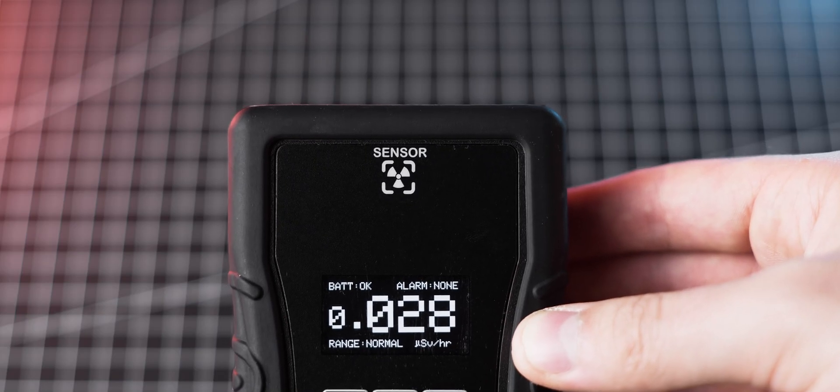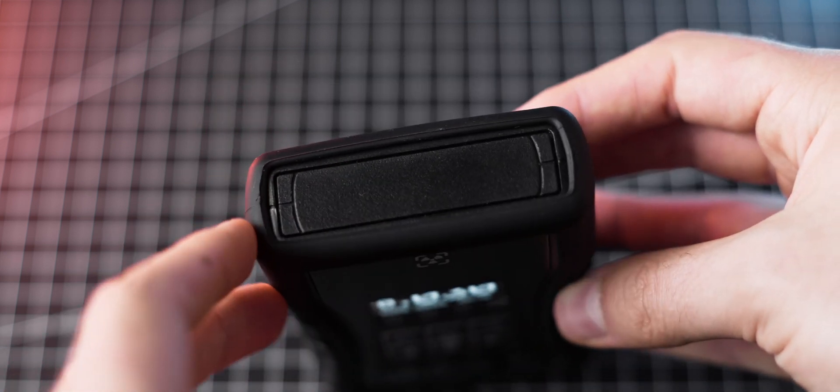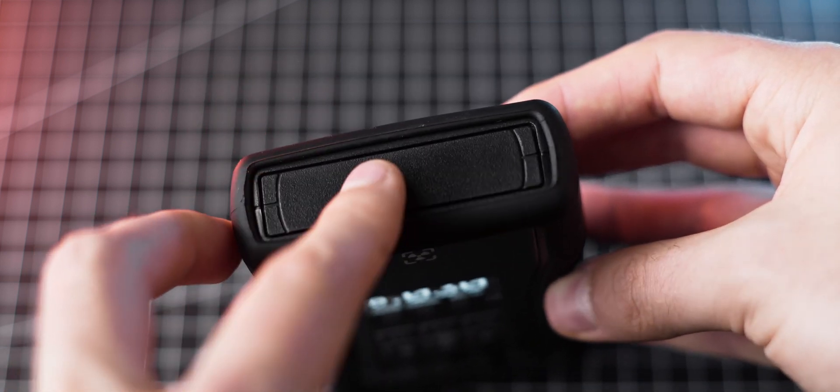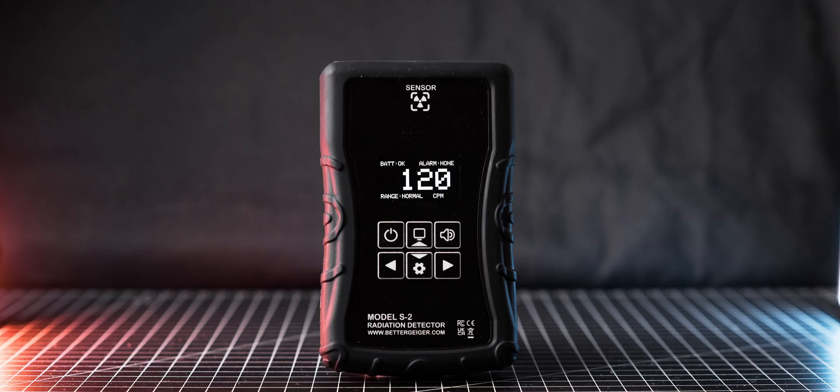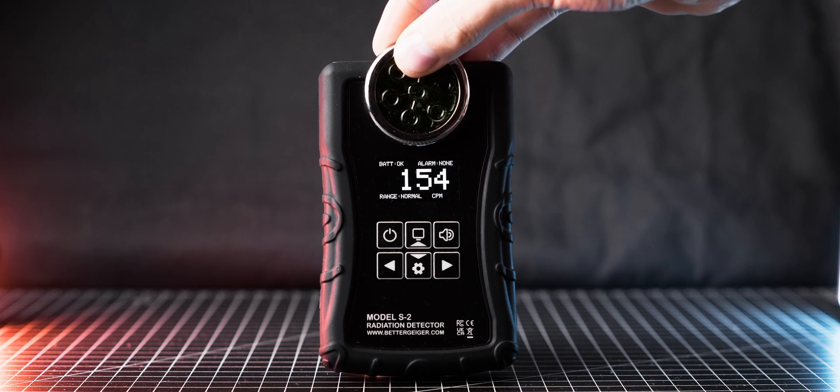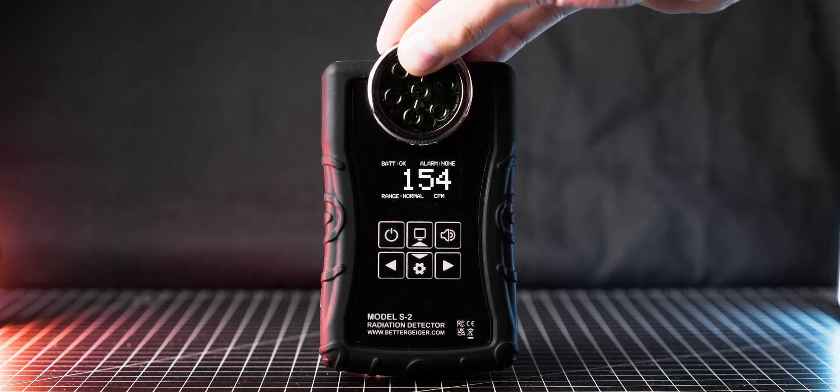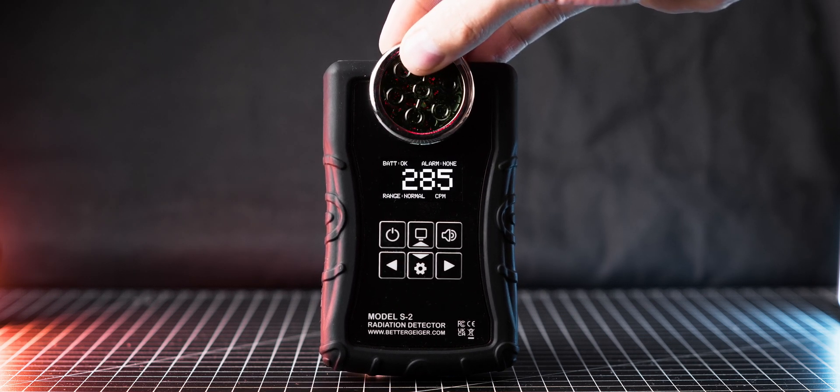Secondly, I would move the sensor to the top of the meter. At the moment, it is facing the user, making it hard and impractical to measure different sources, as it's not always easy to see the readings on the screen.